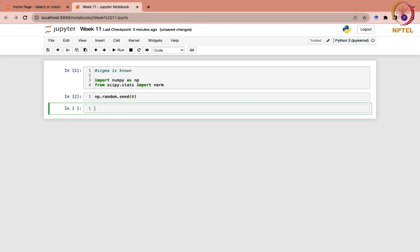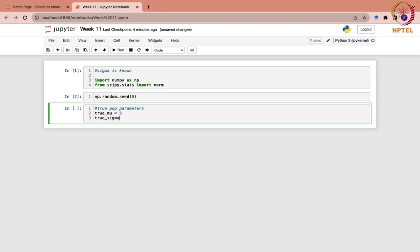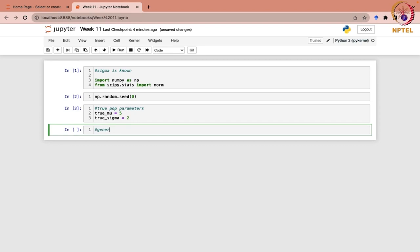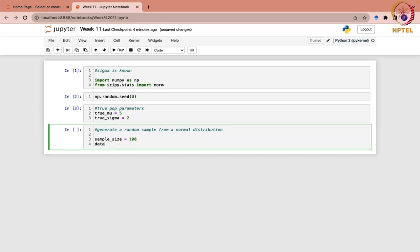Let us consider the true population parameters: true_mu as 5 and true_sigma. We have taken the same parameters earlier also for point estimation, so we are sticking to that same thing. Next, we are going to generate a random sample from a normal distribution. In this case, let us assume that the sample size of 100 would be taken.